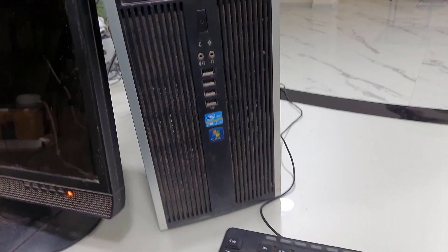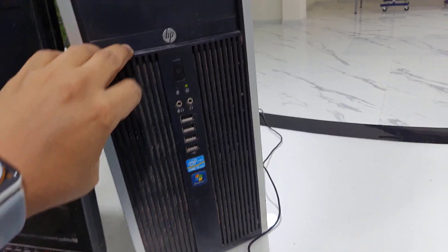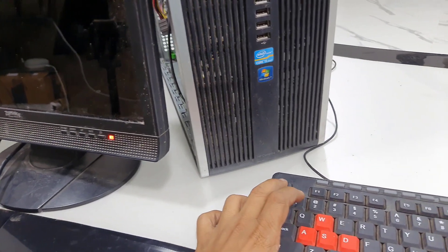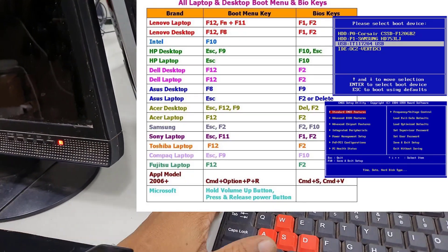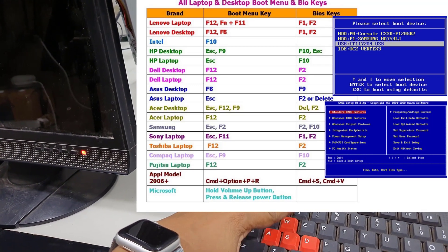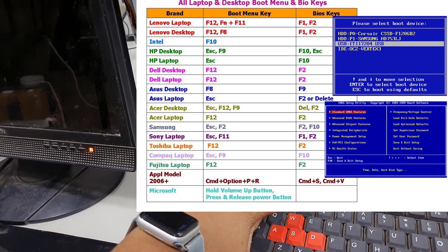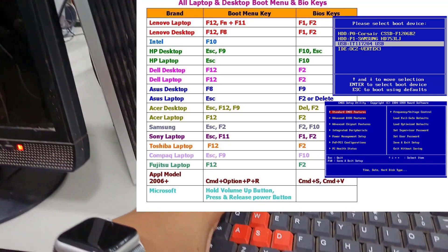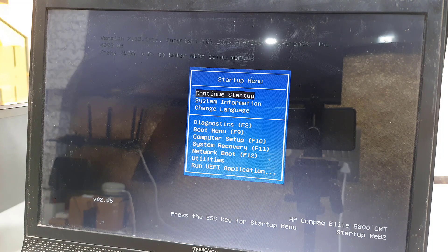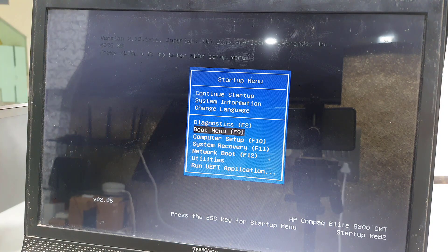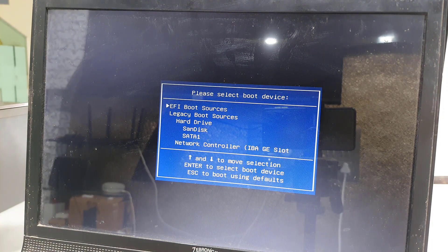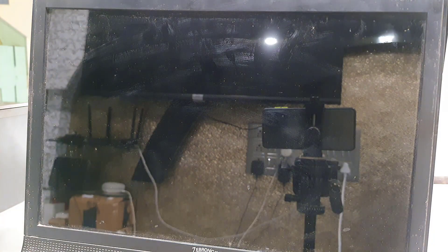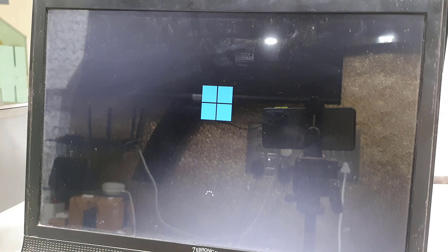After attaching the pen drive, reboot or start your PC. When it is starting, press the boot key. These are important — press the boot menu key. If you don't know your boot key, I have provided a complete list of boot menu keys for all models and brands. I am using HP so I will press Escape. When you press the boot key, select the boot menu or directly select your pen drive from the list. Select your pen drive and hit Enter. Your PC will boot from the pen drive. Press any key to continue booting from USB.